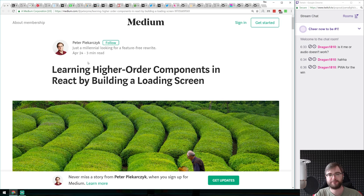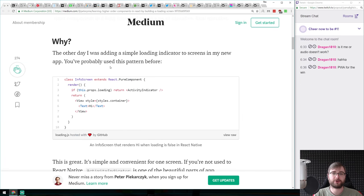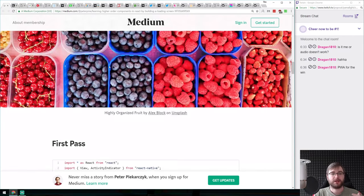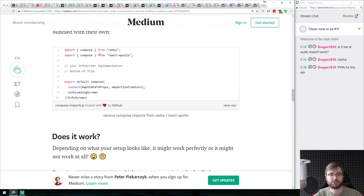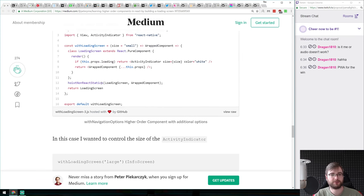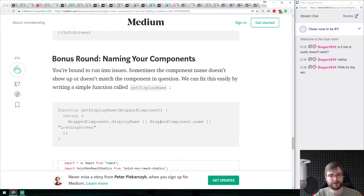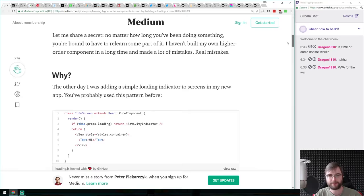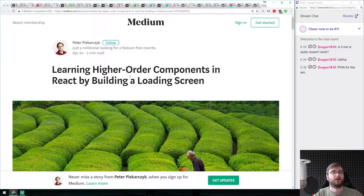Next is 'Learning Higher-Order Components in React by Building a Loading Screen.' If you're working with React and still don't understand higher-order components, or you're just starting out, this is a great article. It explains why HOCs can be very useful and demonstrates them by creating a loading screen — a wrapper component that you put above your own components to show a loading state to the user. It's very well written and easy to understand.